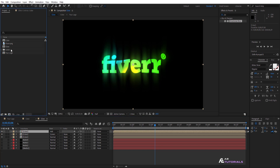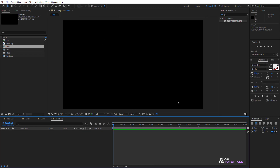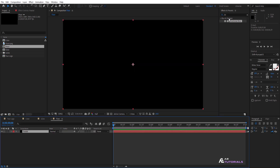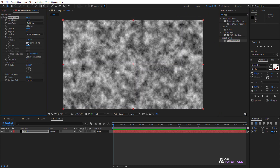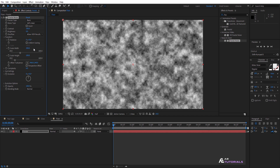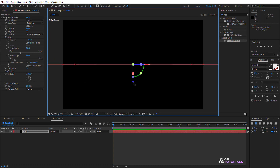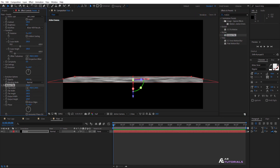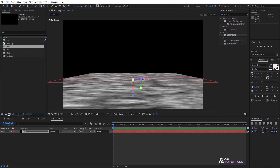Go to the Project window and create a new composition — rename it 'floor' and click OK. Create a new solid layer and rename it 'fractal'. Go to Effects and Presets and apply the fractal noise effect. Change the transform scale width to 200, then click on the 3D box, rotate it, and drag it downwards. Apply the Motion Tile effect on the layer, increase the output height, and click on Mirror Edges.